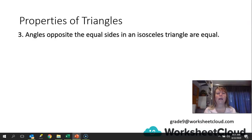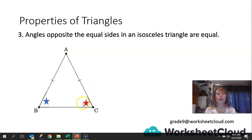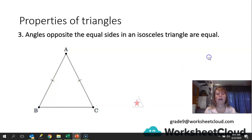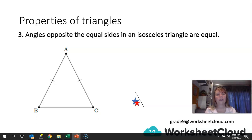The third property is that the angles opposite the equal sides of an isosceles triangle are equal. Here's an isosceles triangle — we're going to prove that the red star and blue star angles are equal because they are opposite the equal sides. We cut them out, then turn the blue star angle over to see if it fits on top of the red star angle, and it does. Draw isosceles triangles of various sizes, take the angles opposite the equal sides, cut them out, and see if they fit equally on top of one another. Doing this practically helps cement these facts in your mind.